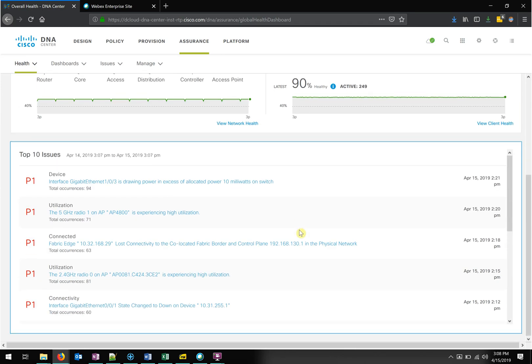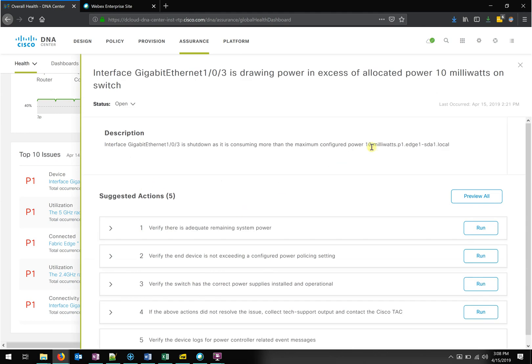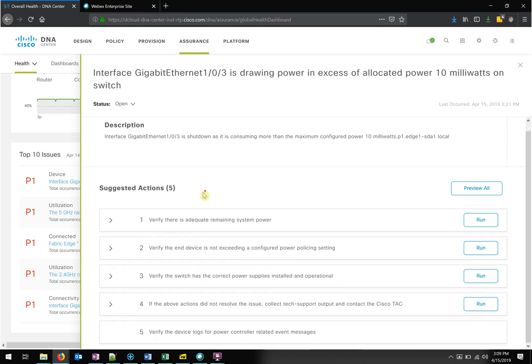If you just want to know what's going on and what the issues are, we can jump in here and see the top 10 issues. Let's start with the first one: a P1 issue — Interface Gig 1/0/3 is drawing power in excess of the allocated configured power, 10 milliwatts allowed on that port. The good news is not only do we have network device monitoring and client monitoring, but the dashboard gives you top 10 issues and suggested actions. There's intelligence baked into all the alerts in DNA Center to help you troubleshoot faster and more reliably. These suggested actions come from Cisco TAC — when you see this issue, here's the checklist to start troubleshooting.